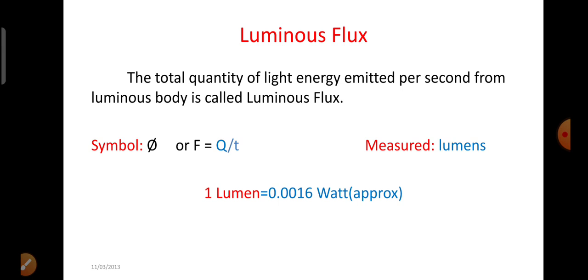Luminous flux. The total quantity of light energy emitted per second from a luminous body is called luminous flux. The symbol used to represent luminous flux is pi. It can be calculated using the formula F is equal to Q by T. It is measured in lumens.